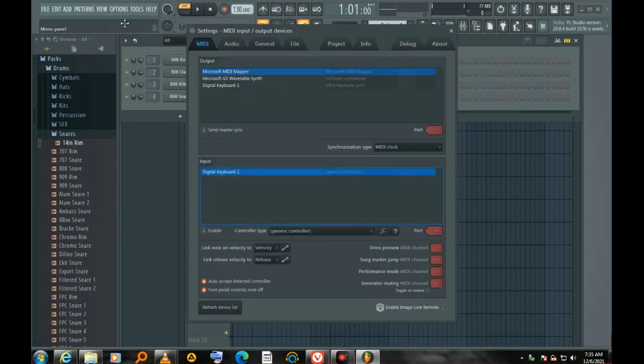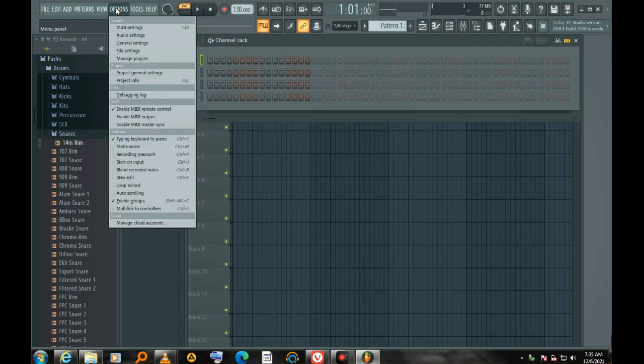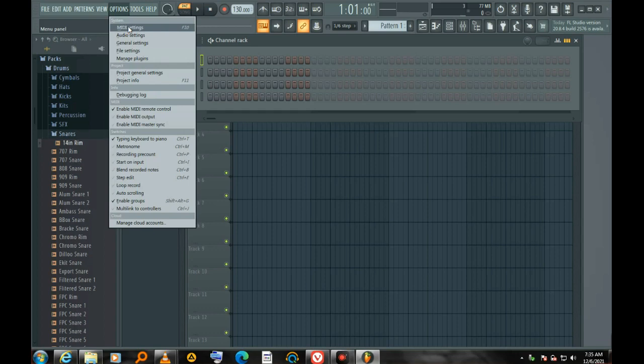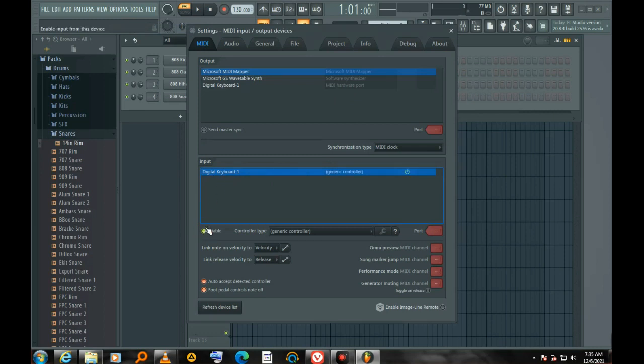MIDI settings, digital keyboard. So it is showing here. You have to press enable, digital keyboard, then refresh.